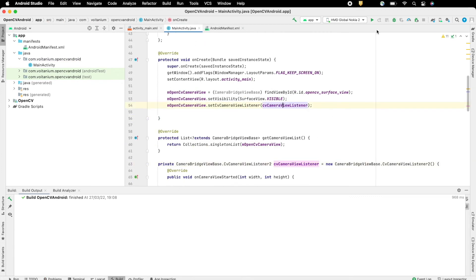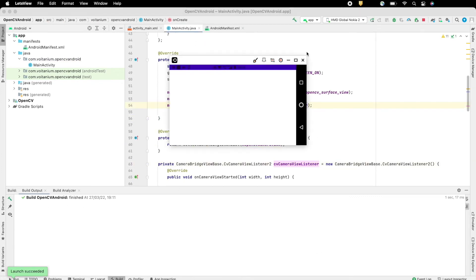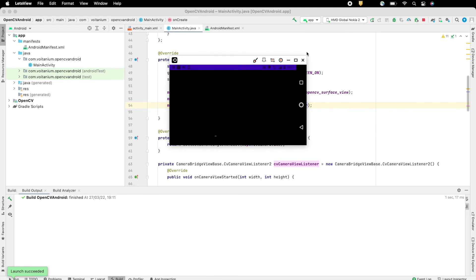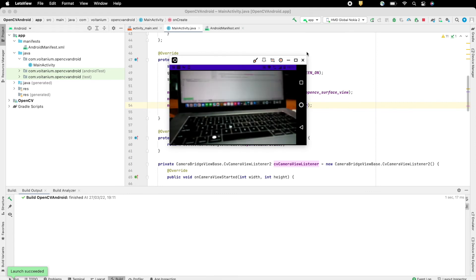Now run the app. Here in screen you can see the camera feed accessed by OpenCV.